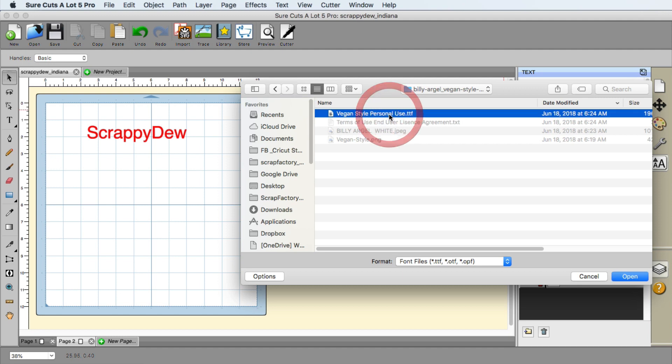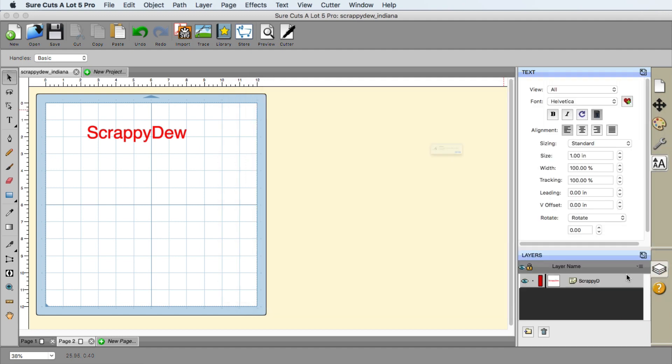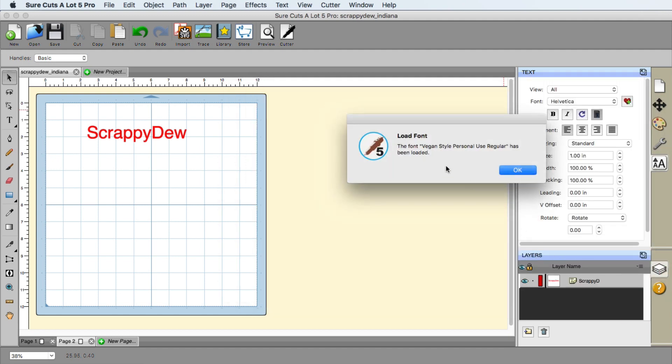That's the one that I need. I'm going to select it, click open, and SureCuts Lot 5 is going to let me know, hey, this font has been loaded.